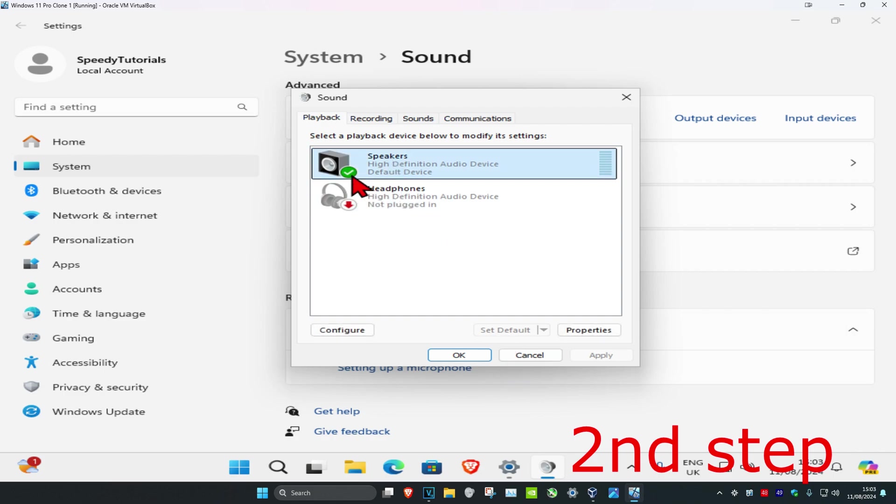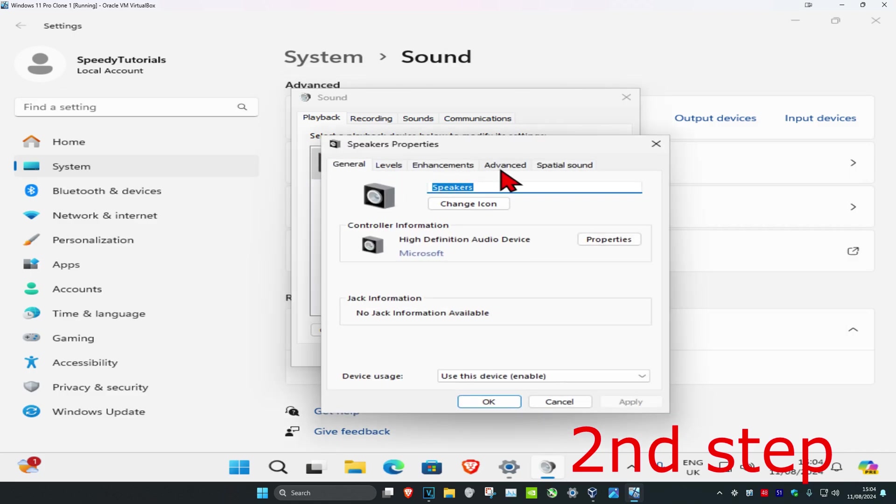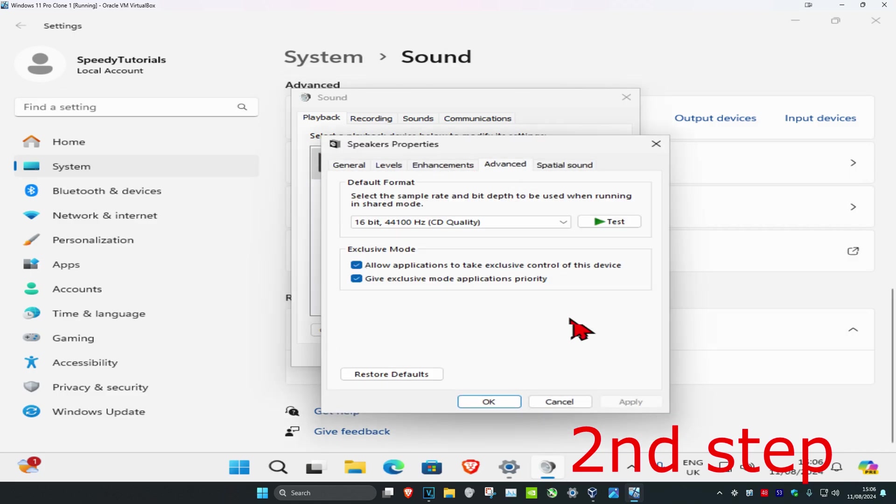A green checkmark will appear, indicating it's the default device. Double-click on your speakers, then click on the Advanced tab. Under Exclusive Mode...